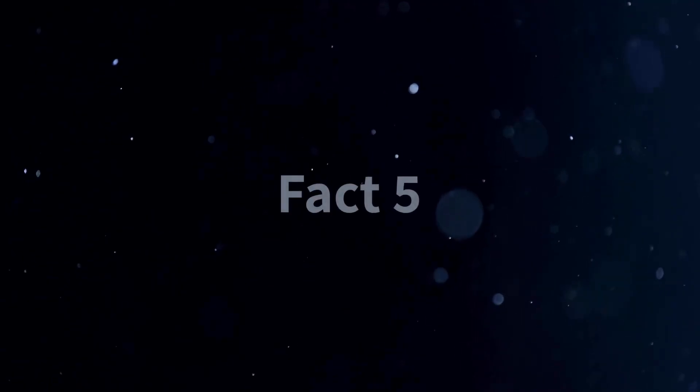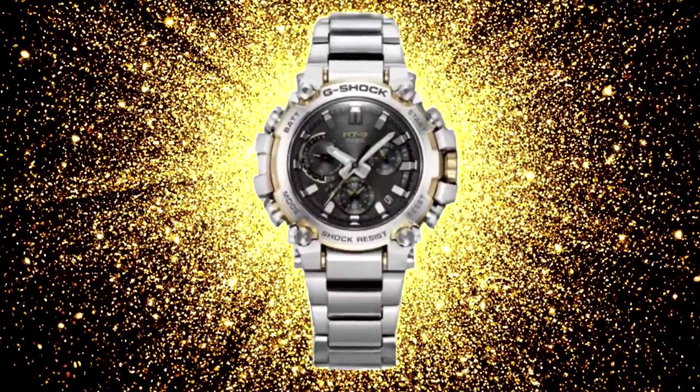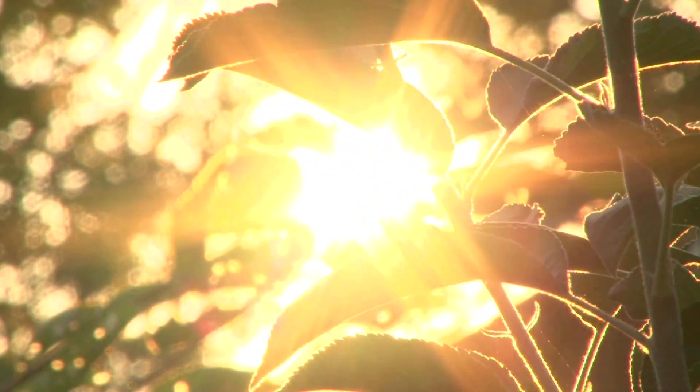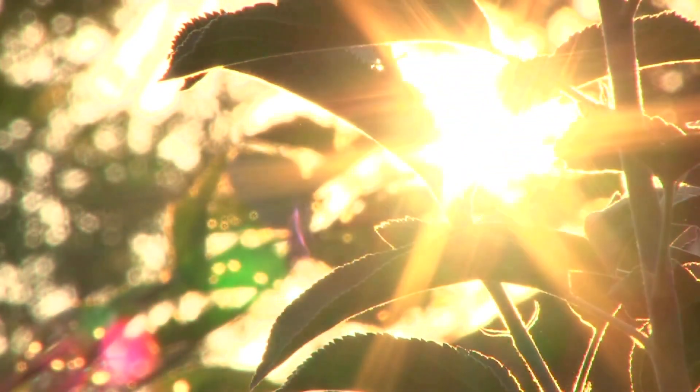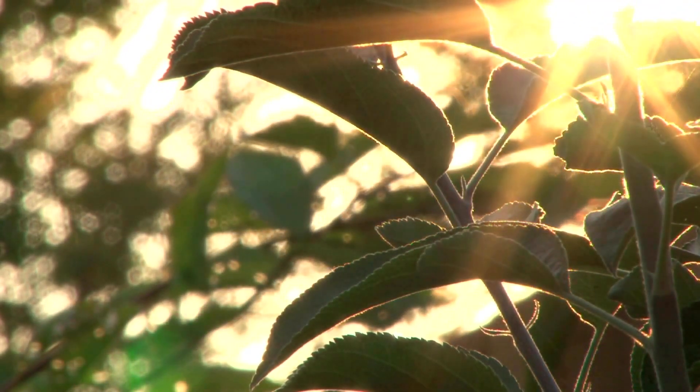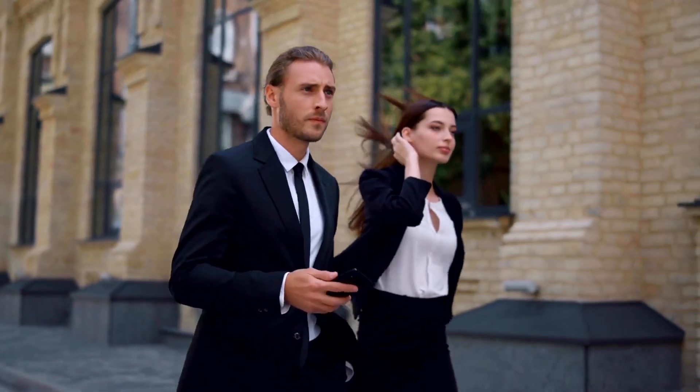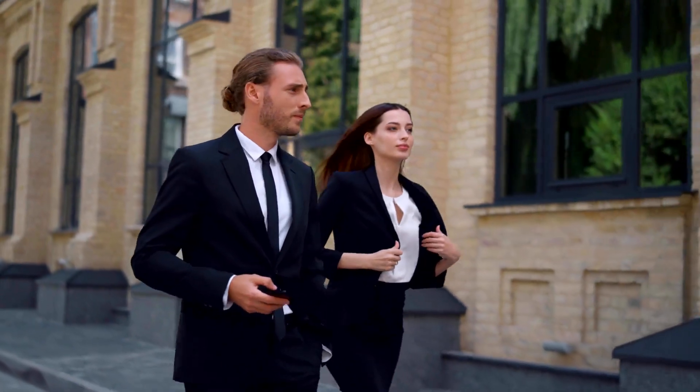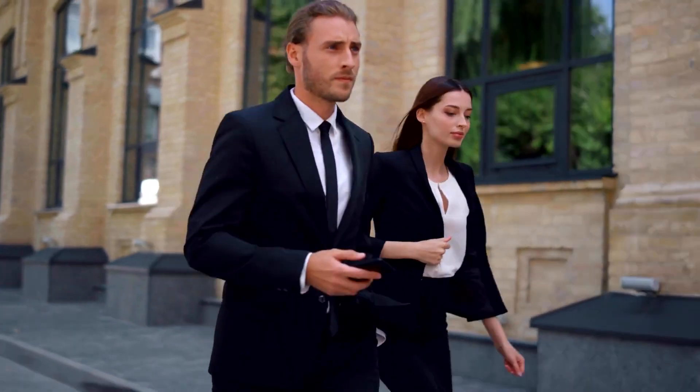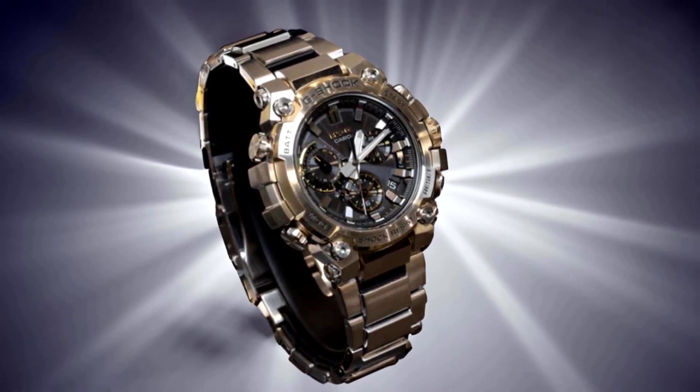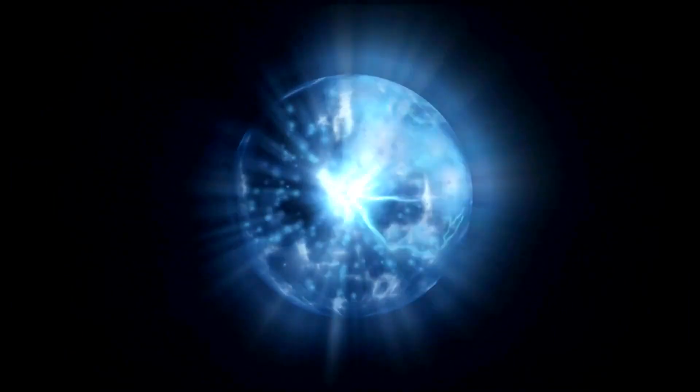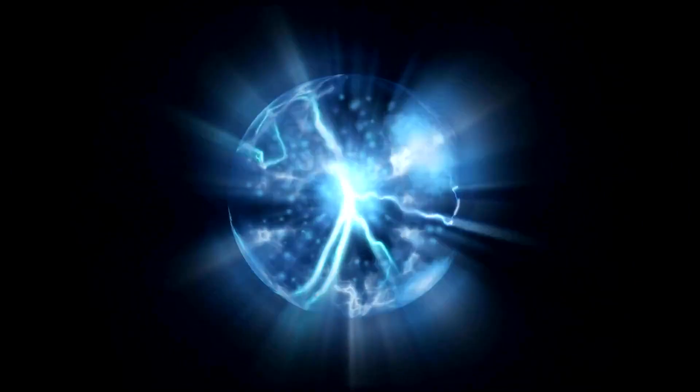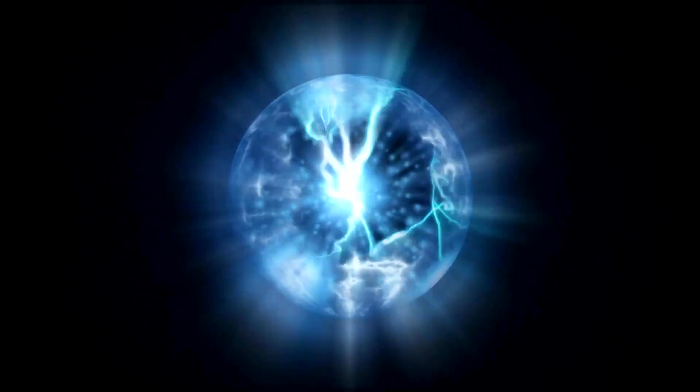Fact 5. This watch is a marvel of self-sustainability. The MTG B3000 D-1A9 also boasts tough solar power technology. This means that the watch is designed to withstand the harshest conditions while maintaining its performance and reliability. The tough solar power feature enhances the watch's durability, making it resistant to shocks, vibrations, and extreme temperatures. Whether you're engaging in outdoor activities, sports, or simply going about your daily routine, you can trust that the MTG B3000 D-1A9 will continue to function flawlessly. Moreover, the tough solar power technology ensures that the watch's battery life is maximized. The solar panel efficiently captures and stores energy, providing a long-lasting power reserve.